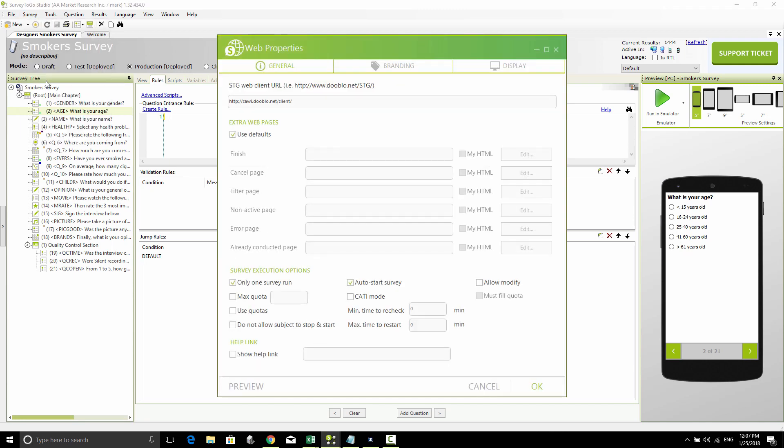I'm not going to go into each individual option in this video, just to showcase what you can do and very shortly how to do that. In the general section, you can replace the finish page, cancellation page, filtering page, error page, etc. After the survey, you can upload HTML or a link.